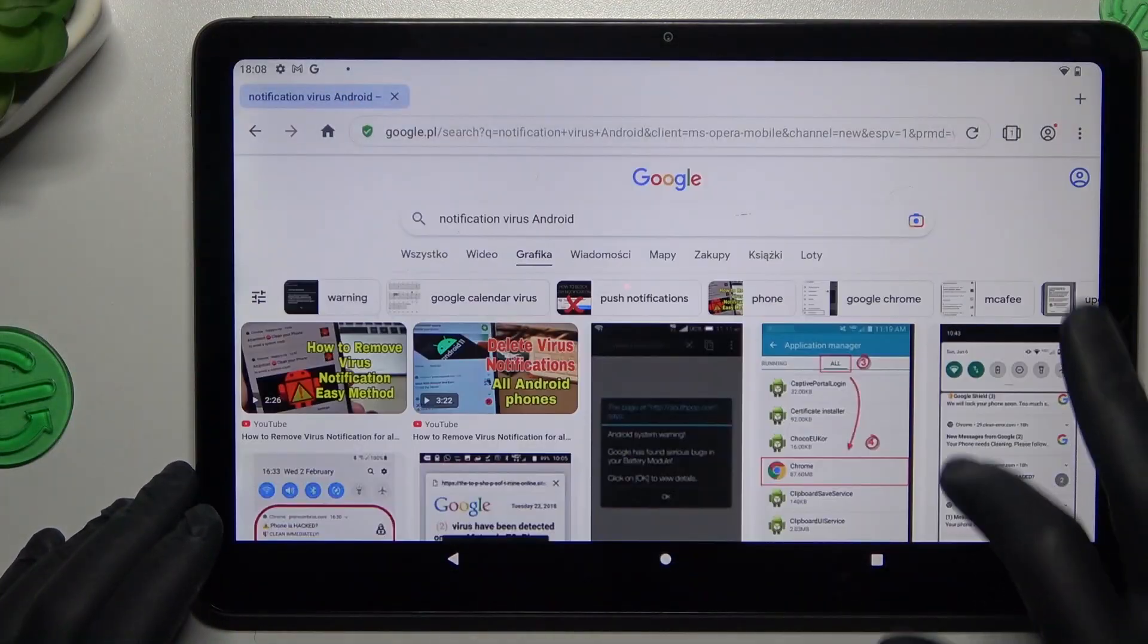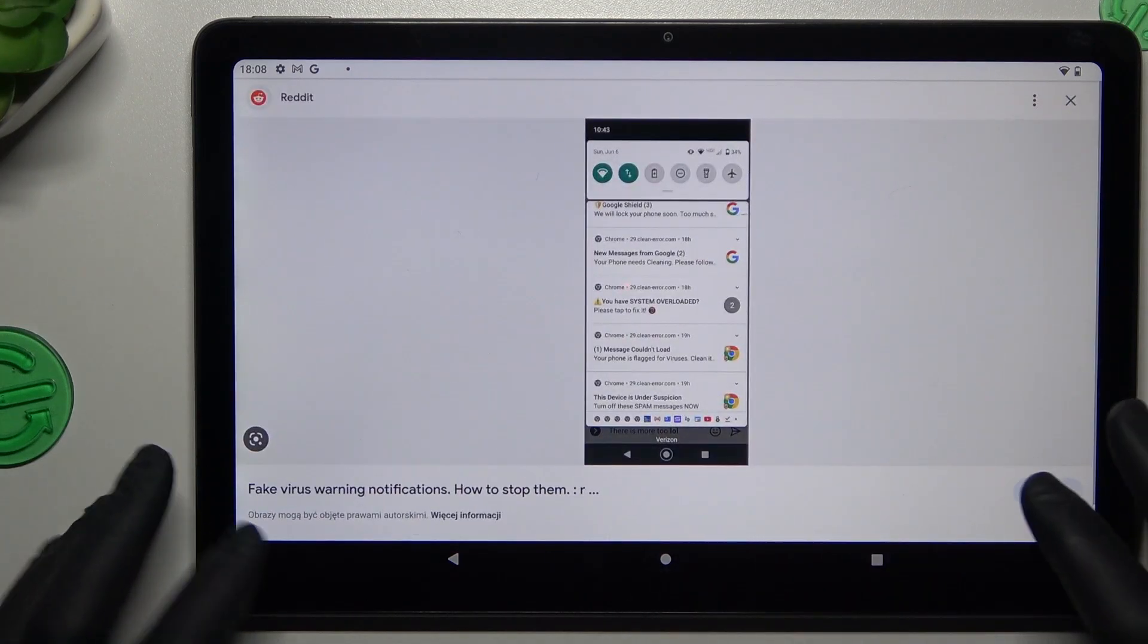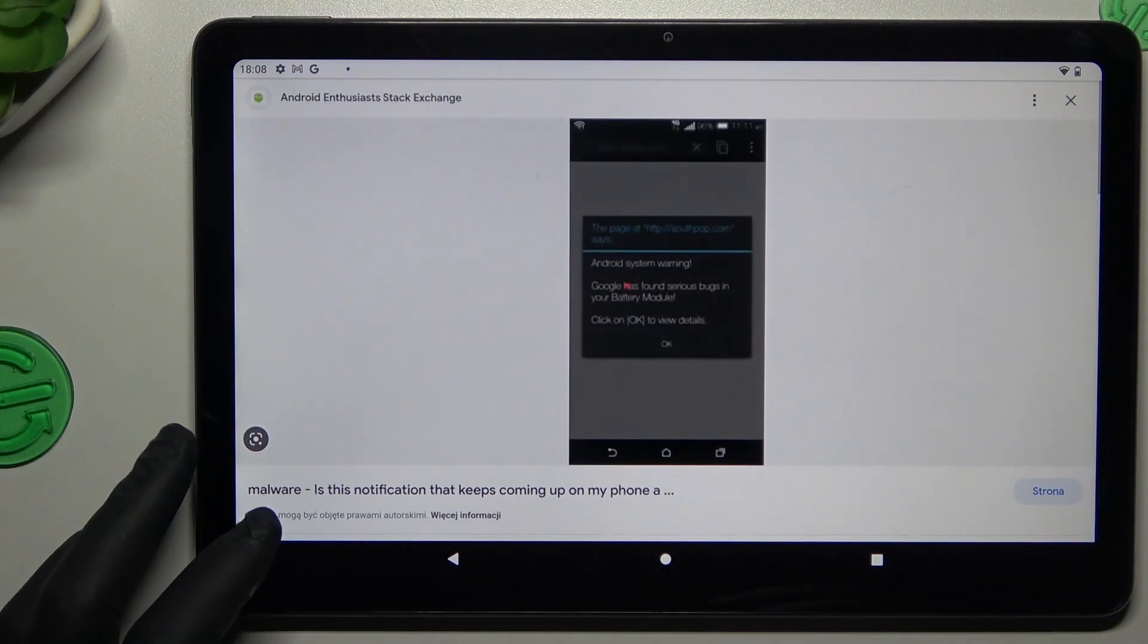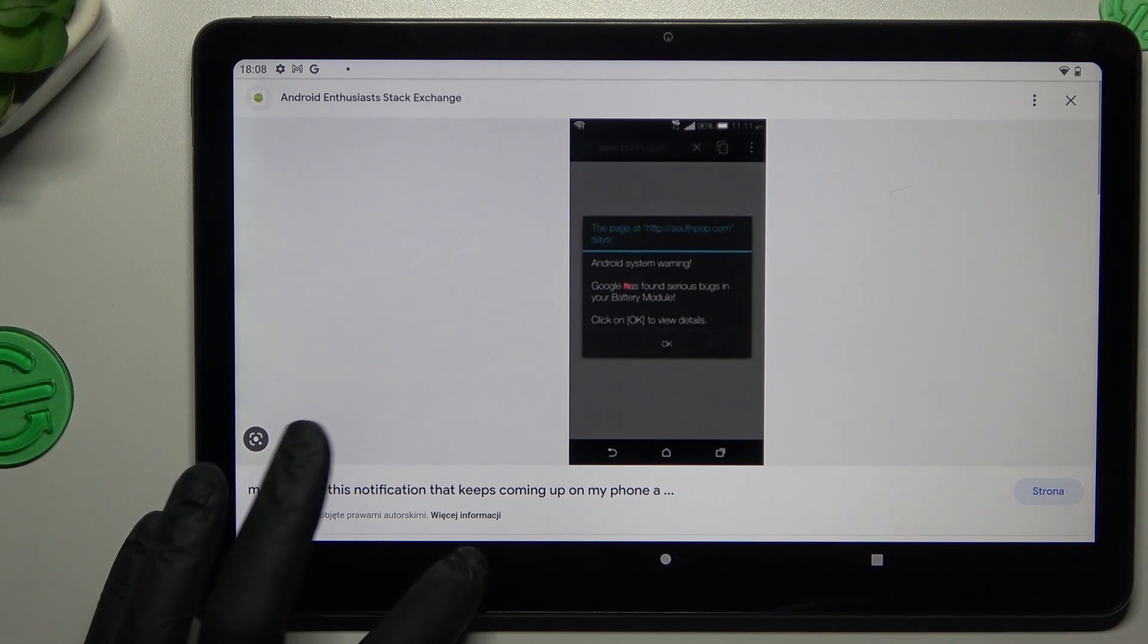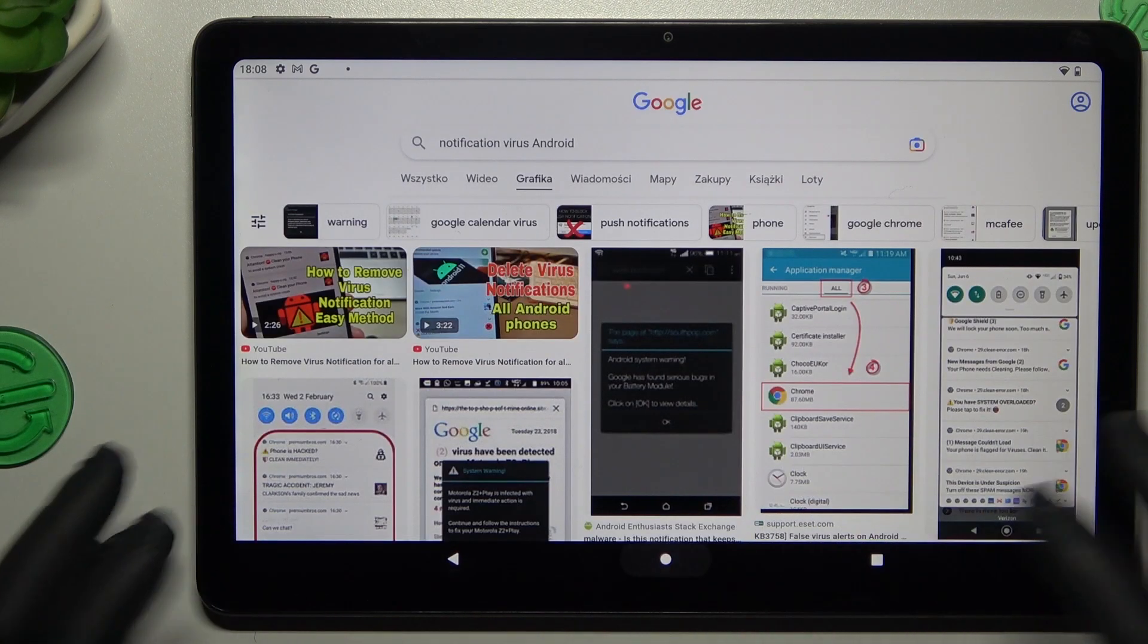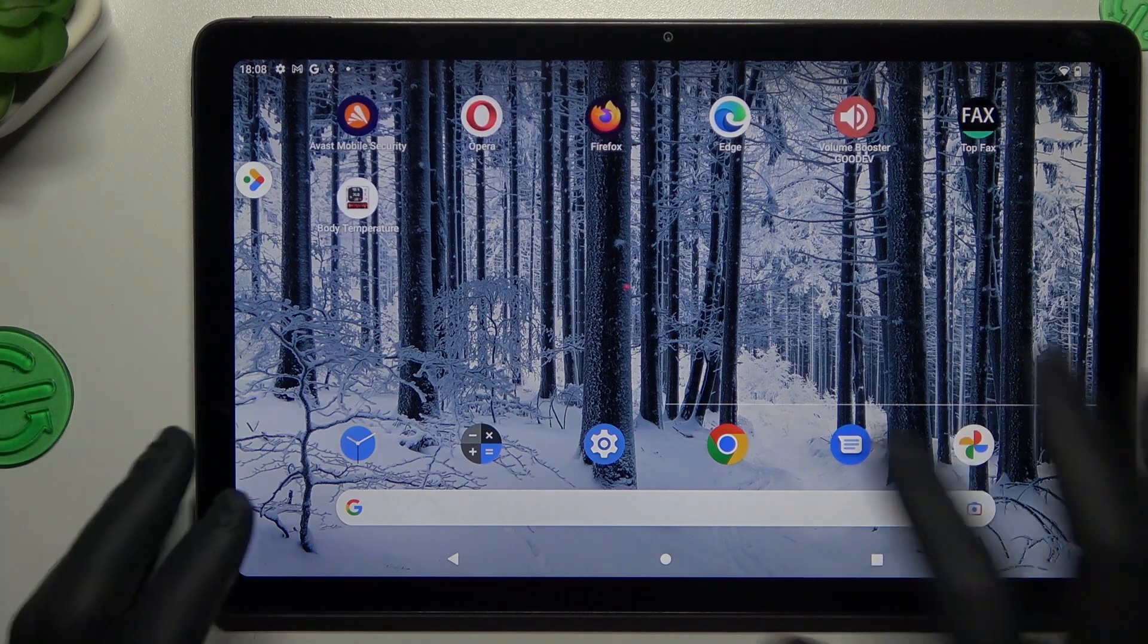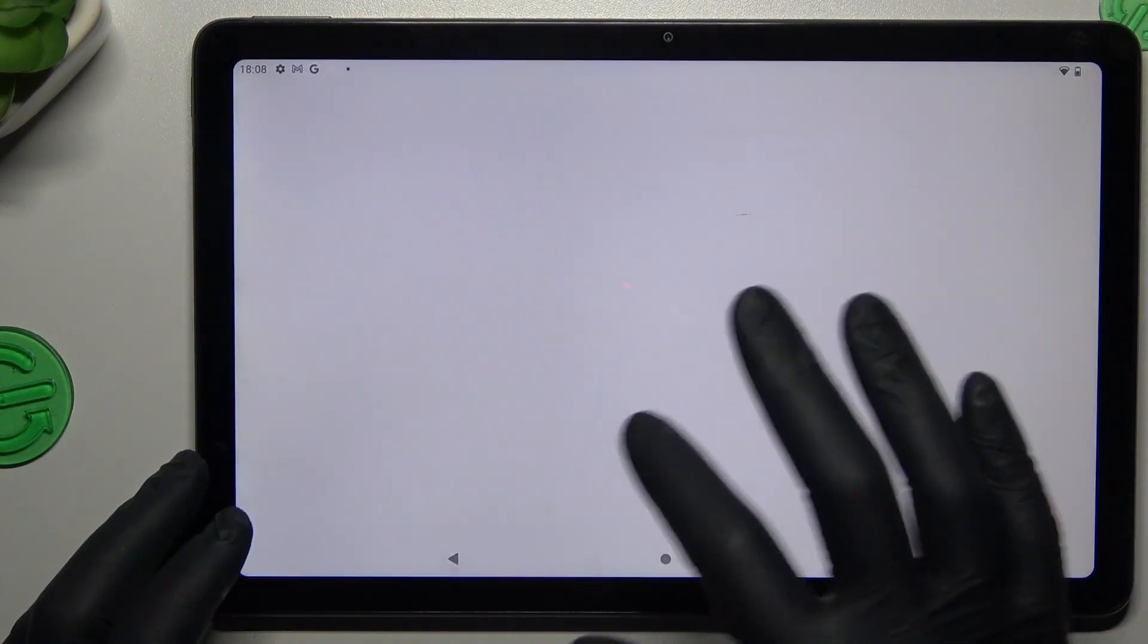So if you see something like that in your notification bar or when you're trying to visit any site or just on your home screen, that means you have notification malware and we can try to remove it with an antivirus app. So at the start, open the settings.